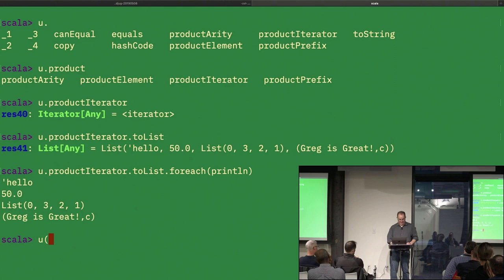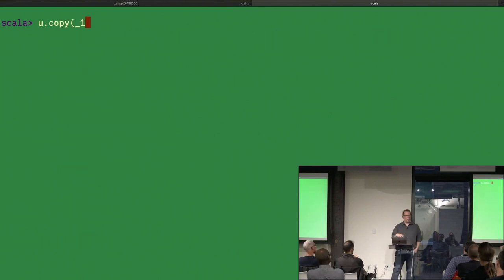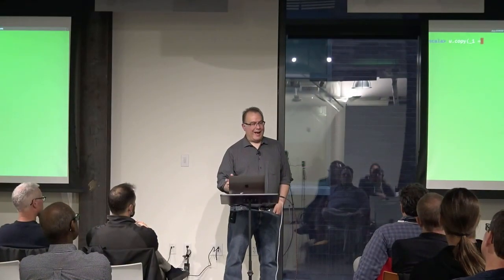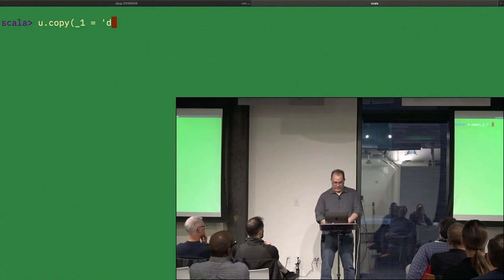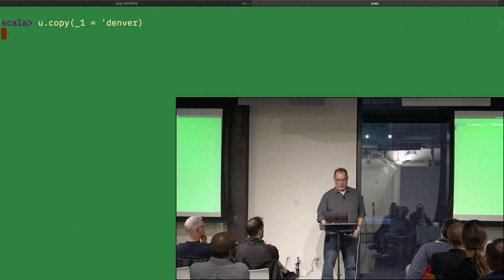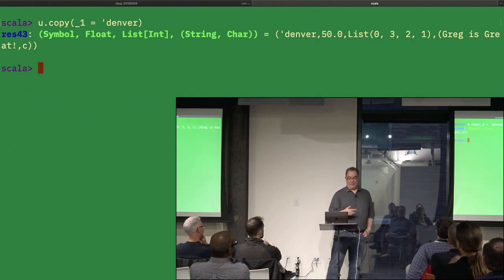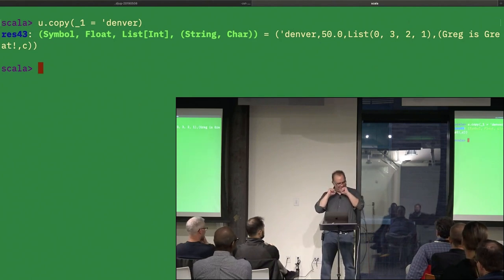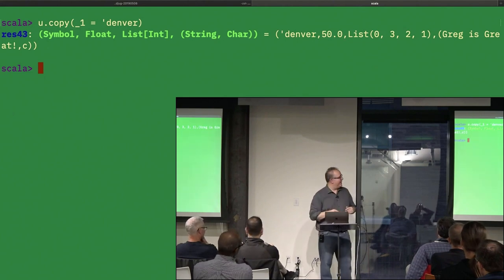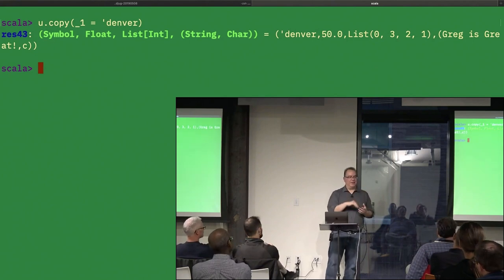The purpose of copy: one thing a copy can do is go into a named property and change it. I'll try 'u.copy(_1 = Symbol("Denver"))' — and it worked! I learned something new just based on that. So that's what copy does — you can change a specific element by name while keeping the rest the same.